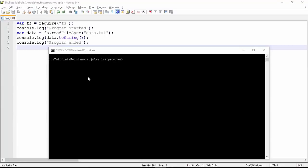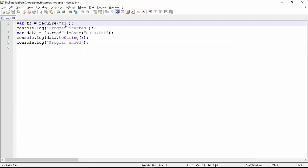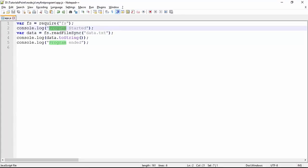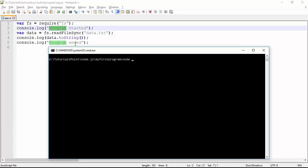Now let's see the advantage of the callback function. First, I'm doing something without a callback — reading a file synchronously. I've used the built-in 'fs' module (file stream) to read a file called data.txt, located in the same path as my app.js. Using readFileSync means I'm reading it synchronously, so first 'program started' prints, then the file data, then 'program ended'.